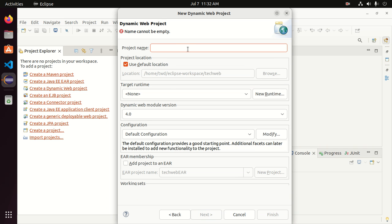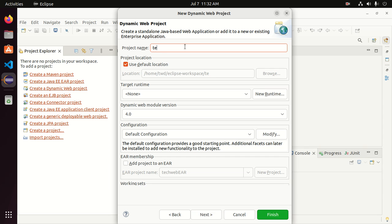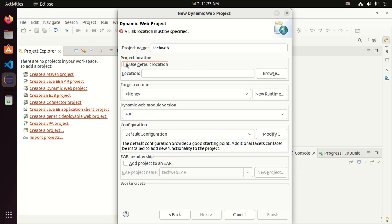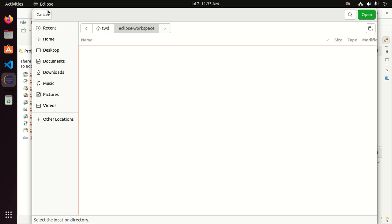Now enter the project name — for example, MyTechWeb — and then select the project location where you want to store your project. This is the default location, but you can change the location by browsing to the directory where you want to store your project.